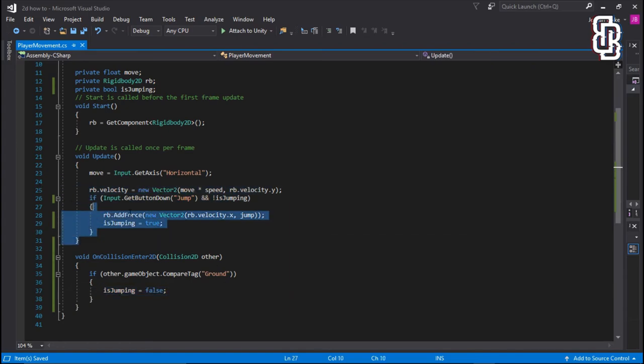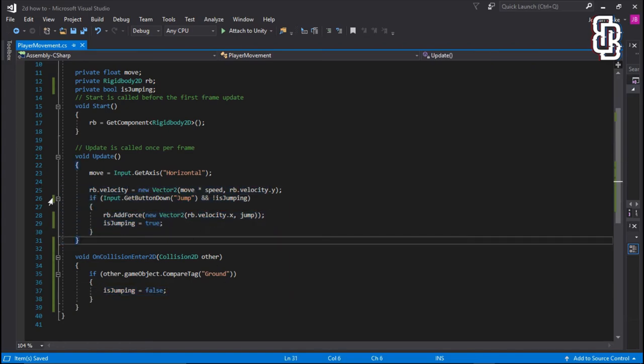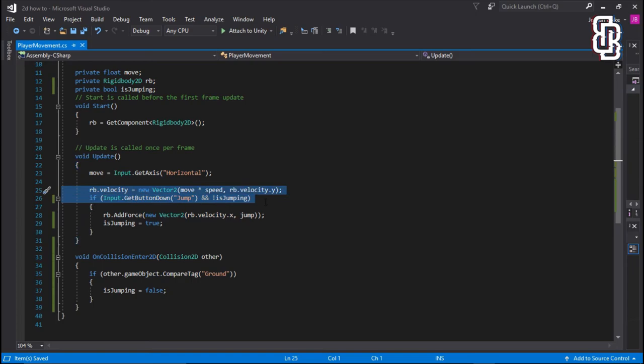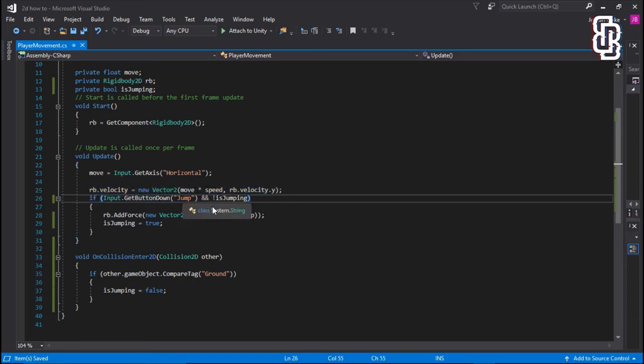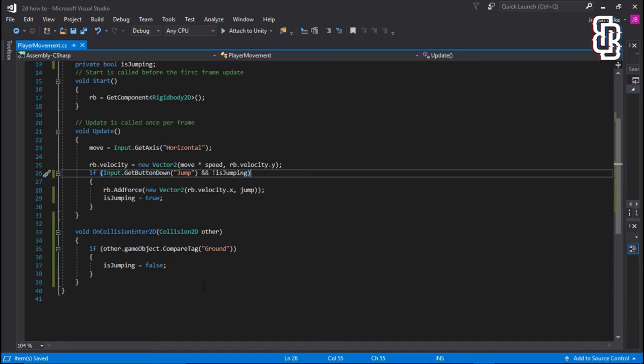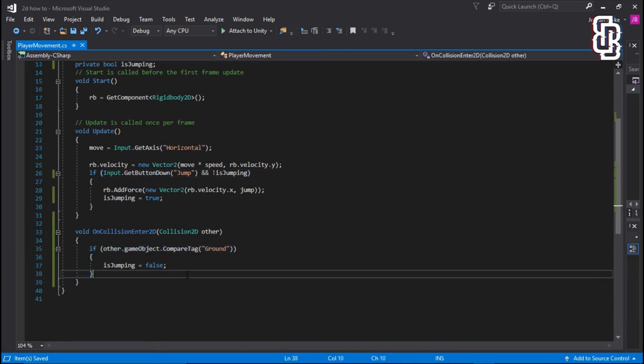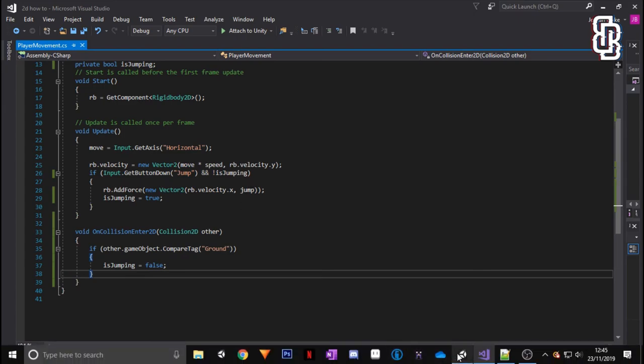Because if input.getButtonDown isJump, so if we're pressing jump, and isJumping is false, then we can jump again. So that means once we hit the floor, it will be set to false, which means we are then allowed to jump again. So if we go back into Unity.